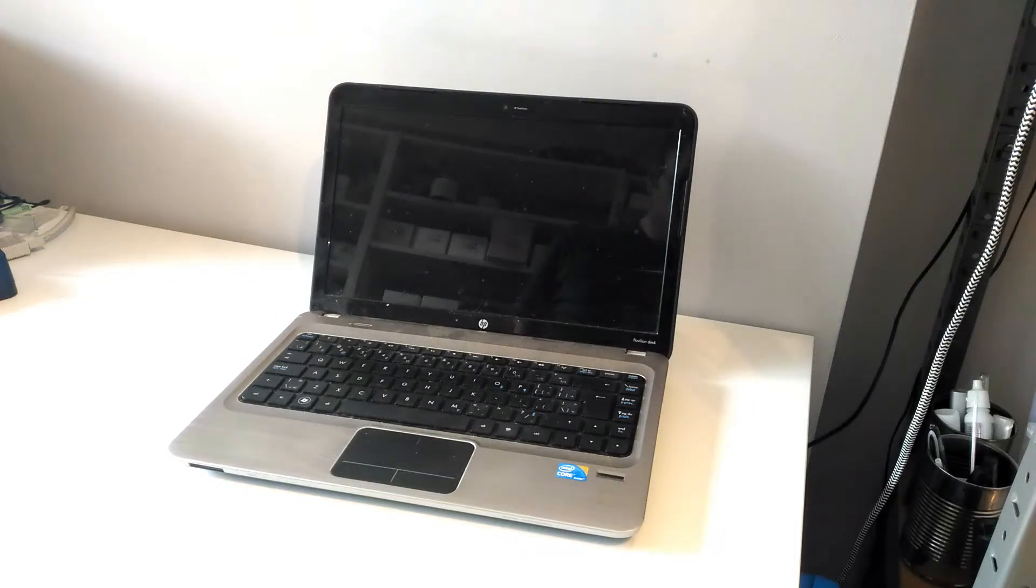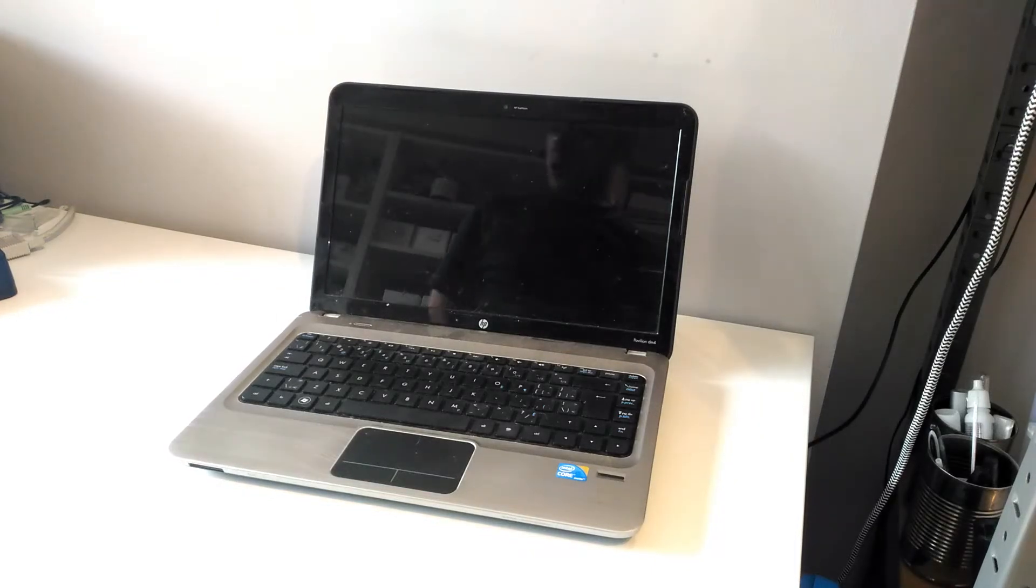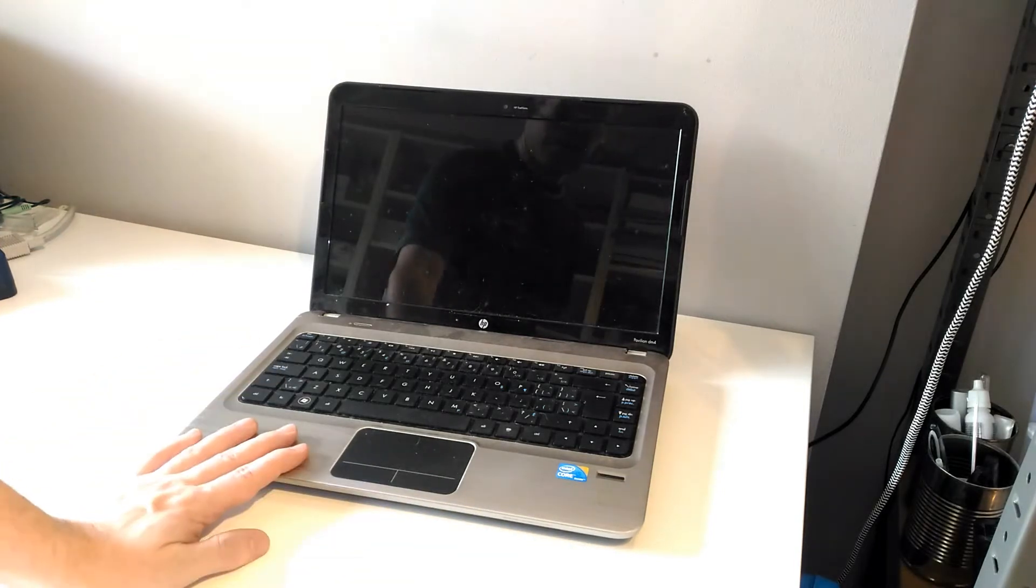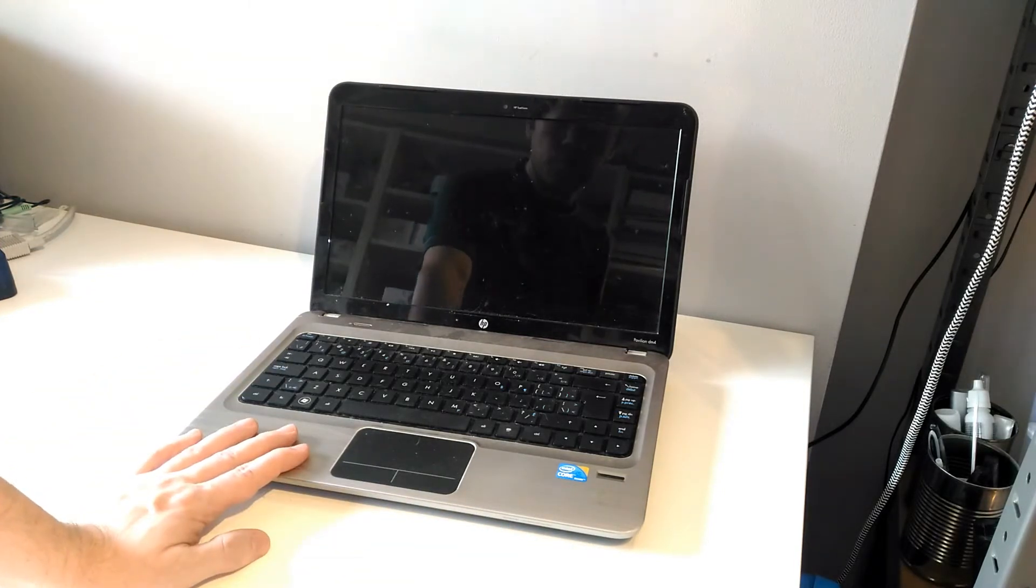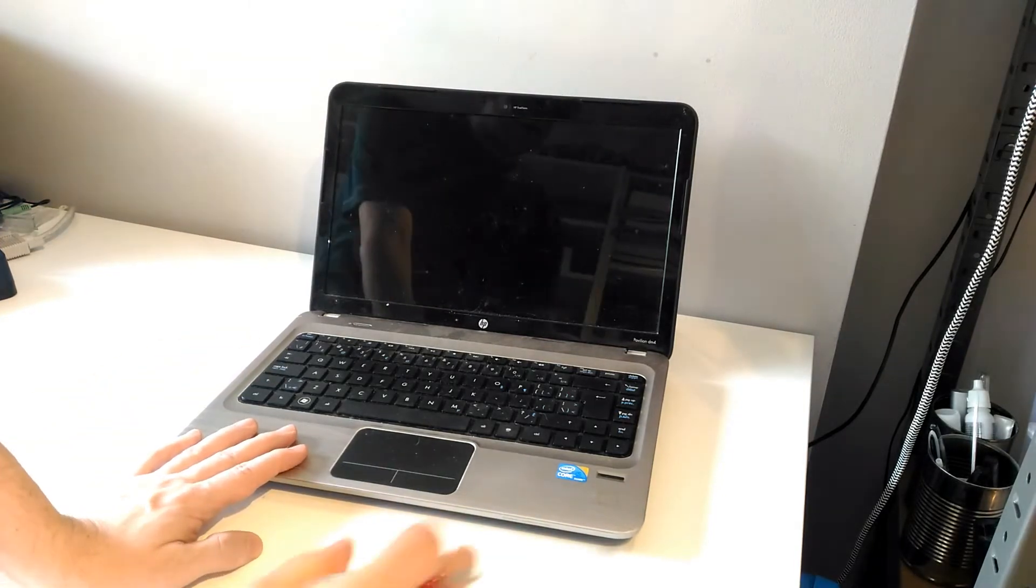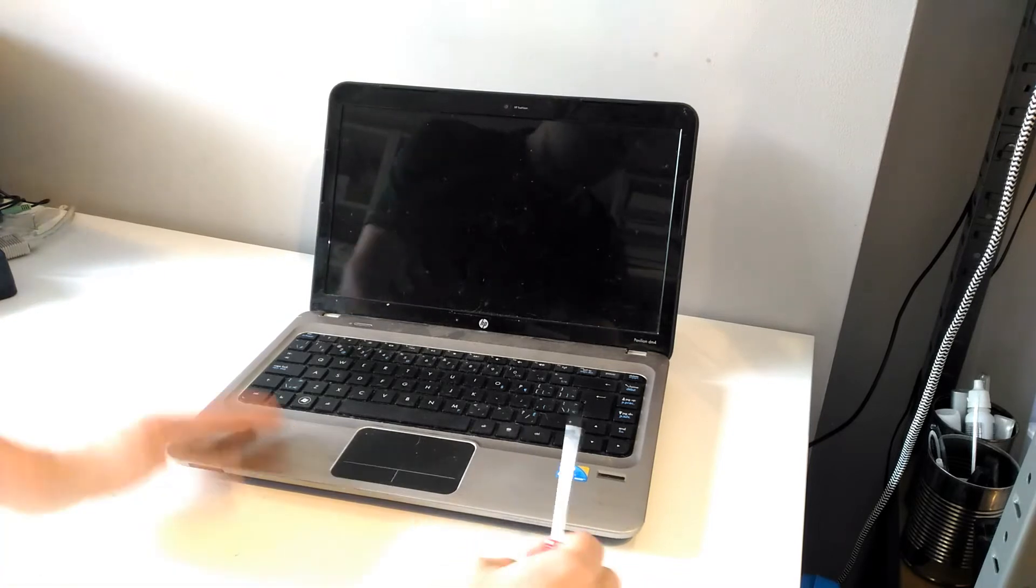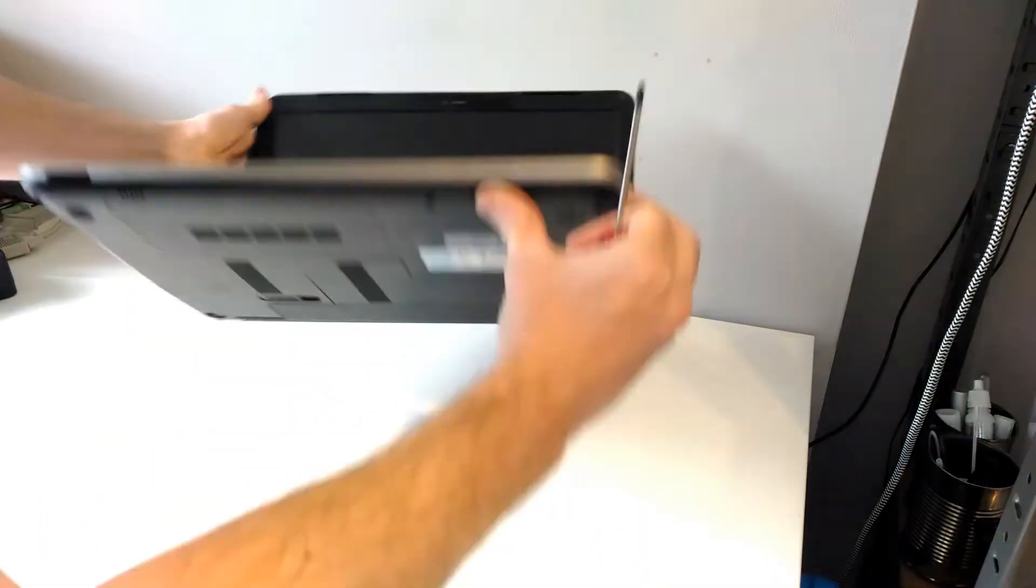Hi there, welcome to the video. Today I'm going to show you how to recover data files from a dead laptop. I've got my laptop here, so what we're going to do is remove the hard drive from the laptop.